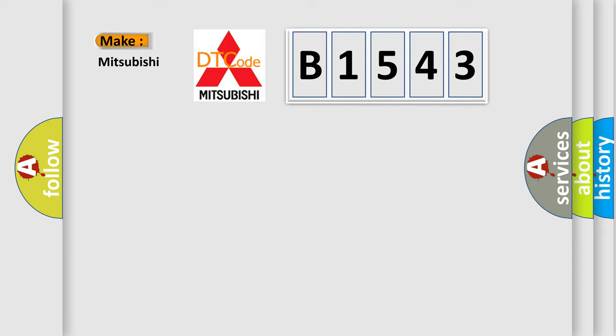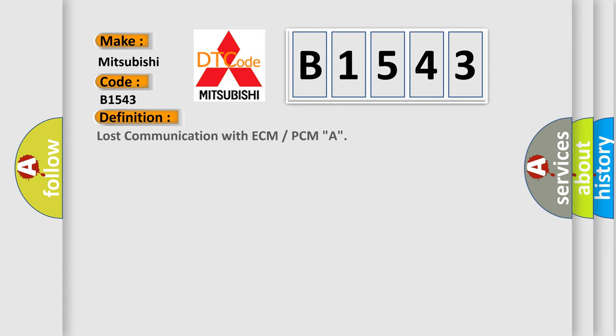So what does the Diagnostic Trouble Code B1543 interpret specifically for Mitsubishi car manufacturers? The basic definition is: Lost communication with ECM or PCMA.